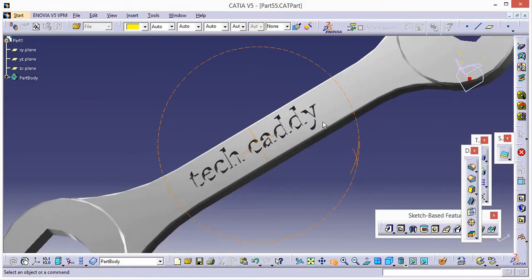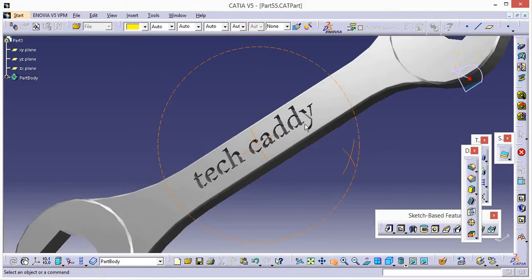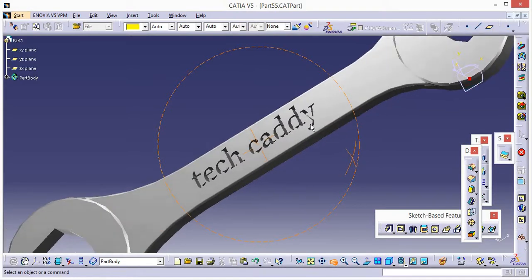This is how we create a text on a design. If you liked this video, please share and subscribe to my channel. Thank you very much.